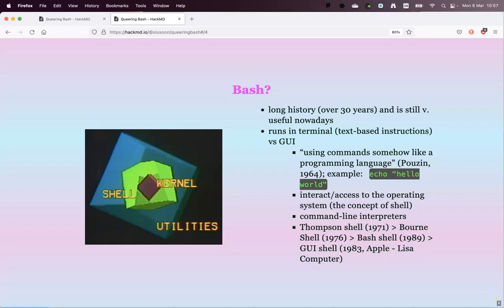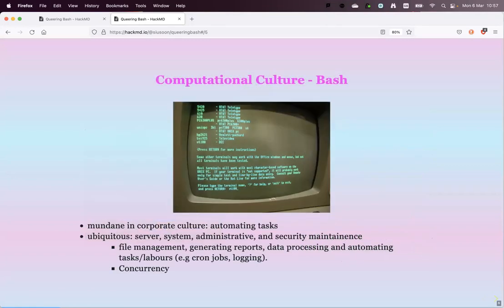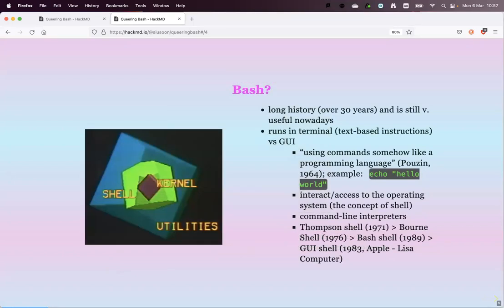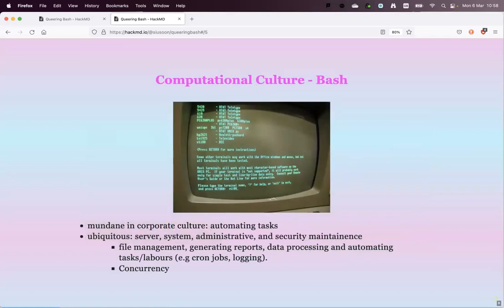Just to clarify — 1989 was the release of Bash, but development started much earlier, in the mid-1980s. So Bash has a long trajectory that allows for more thorough research, and we're also interested in the interaction with the operating system in general — and in the cultural aspects around Bash.